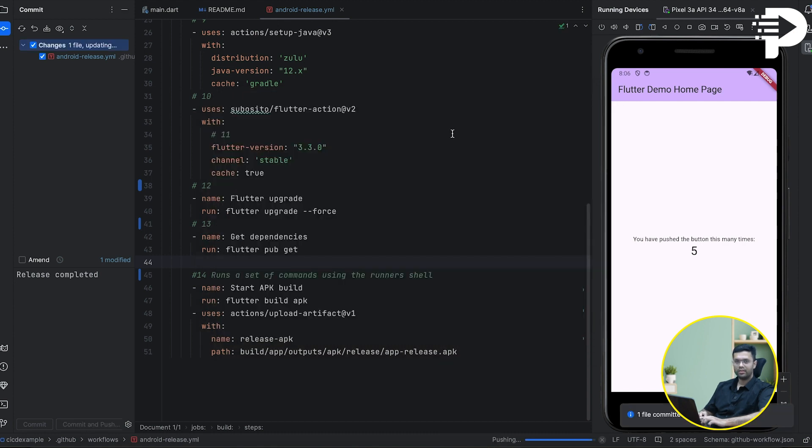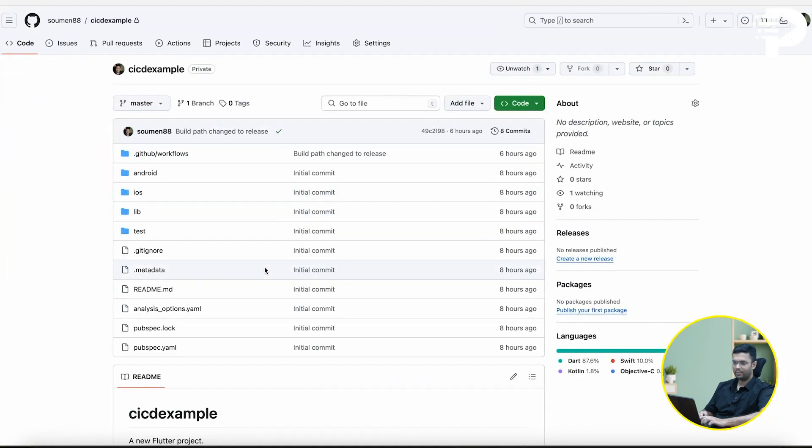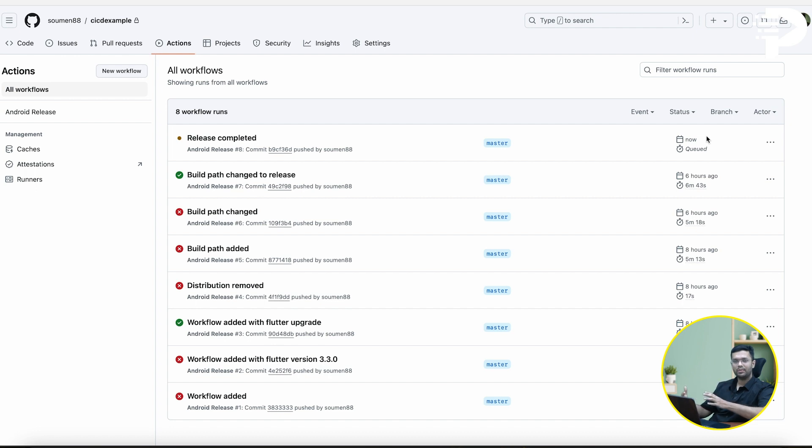Let me now do a commit saying that release completed. And now when I do commit and push, you'll notice it's trying to push, and on my GitHub I'll go to my actions tab. You'll notice that my action is already queued, and in some time you're going to see the APK get generated.